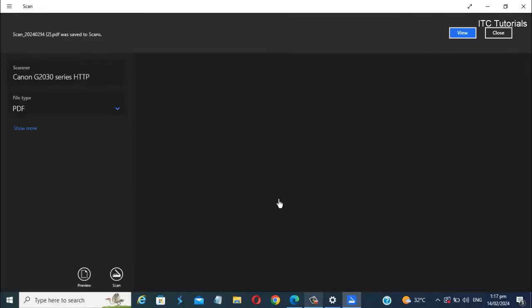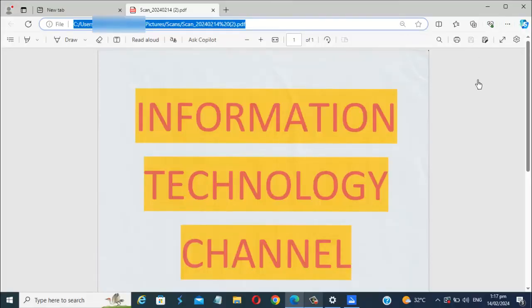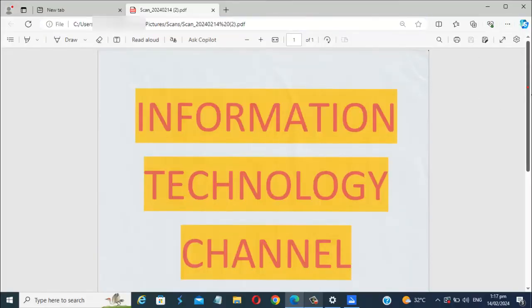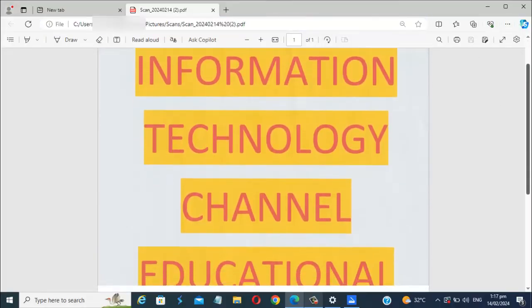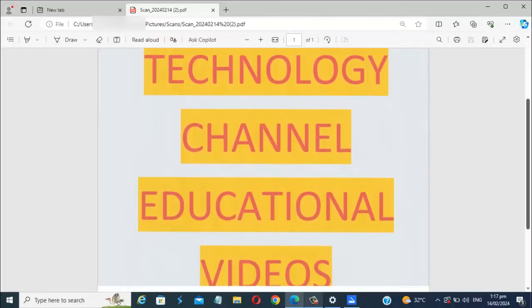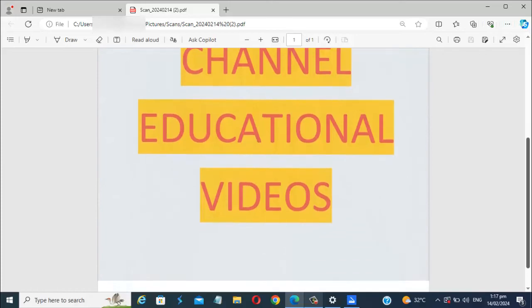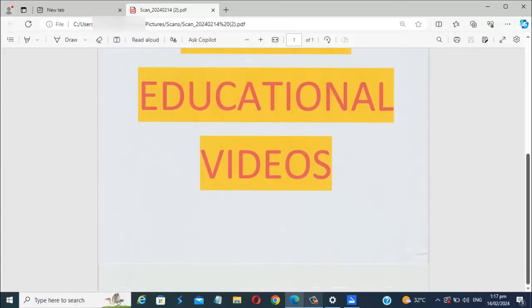The scanning is finished. You can now view it here. Here it is friends. This is the page we scanned and converted to PDF. We can now save it and share it.